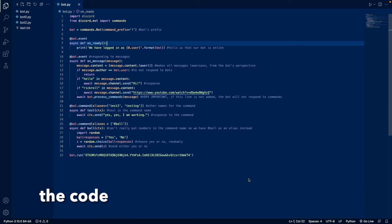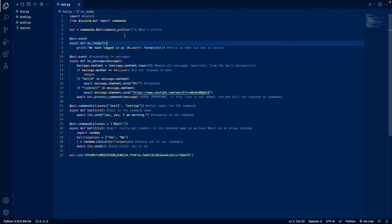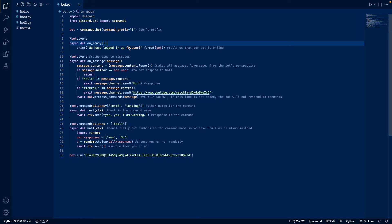Okay, now I'm going to explain what each line does. So line 4 assigns the command prefix to exclamation, you can change this to whatever you want. And whenever the bot is online, it's going to say we have logged in as, and then give the bot's username and tag.